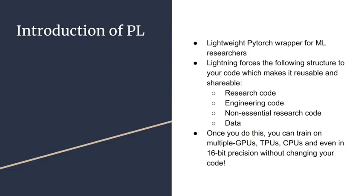Lightning is a lightweight PyTorch wrapper for ML researchers. It disentangles PyTorch code to decouple the science from the engineering so that it could be used by scientists, students, or anyone who's interested in machine learning, especially someone like me who's not good at science, coding, or engineering.